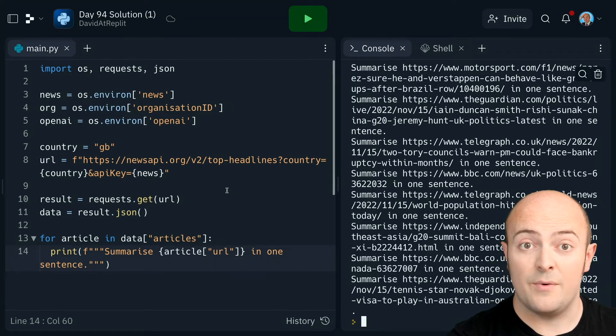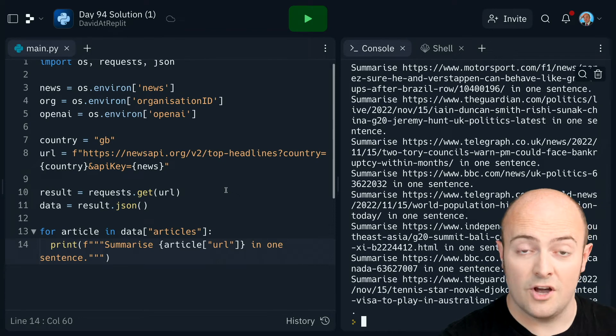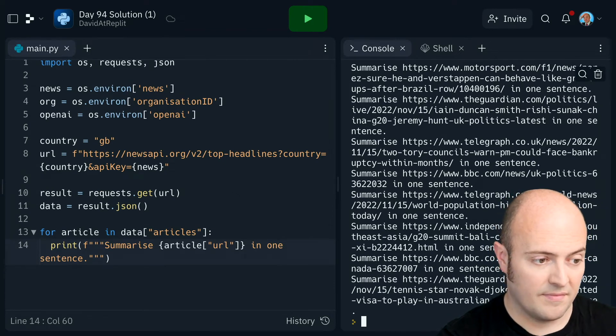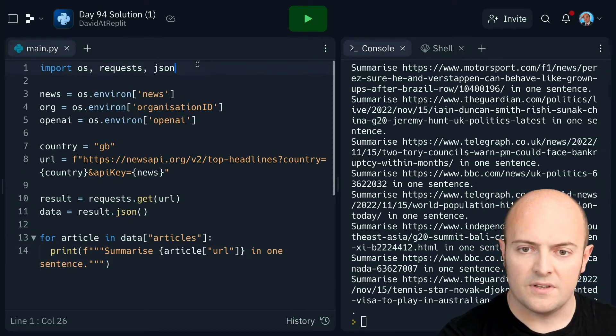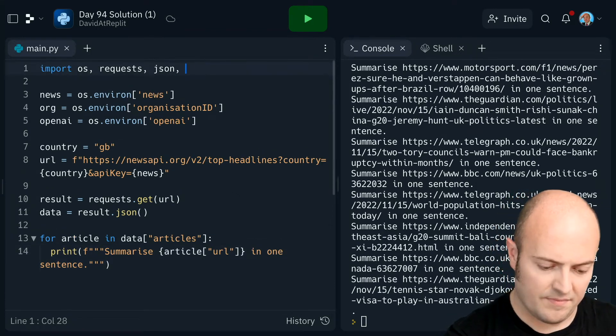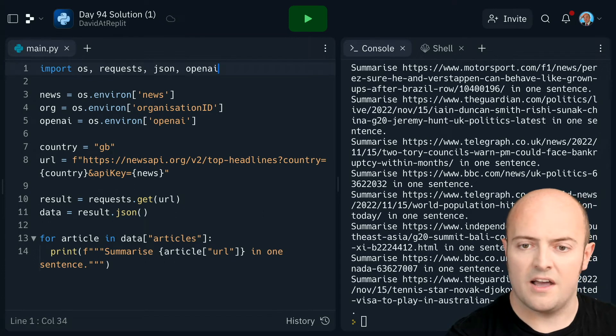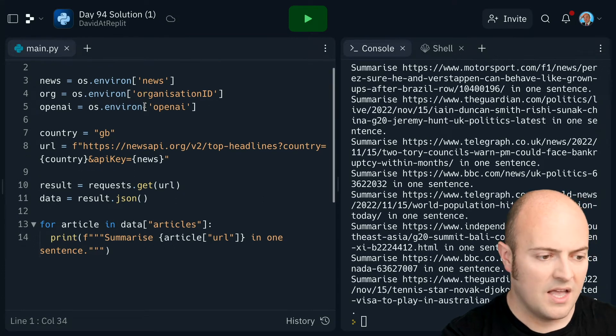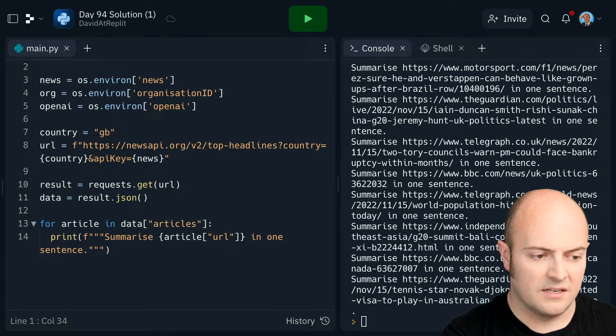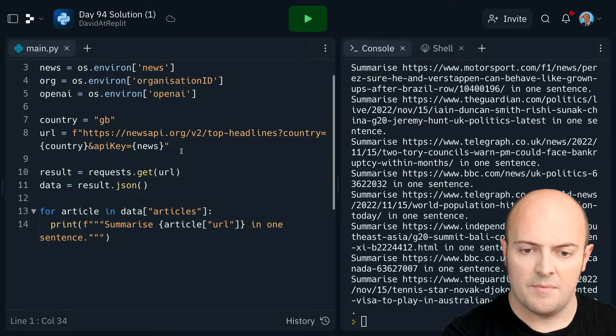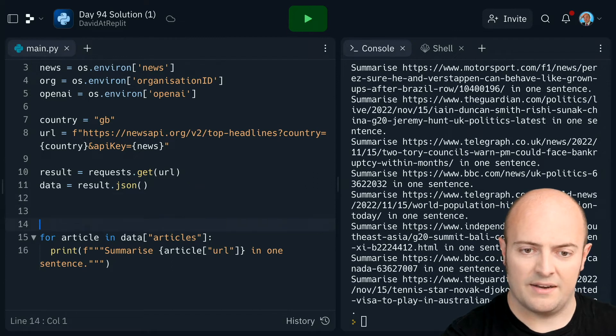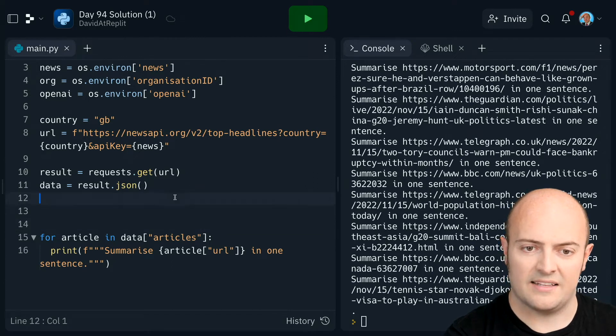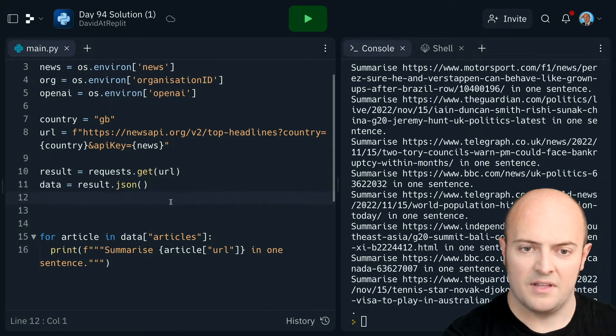Now we need to include the OpenAI stuff. So I'm going to bring in OpenAI. And I'm going to connect to that before I get down here. So let's connect to OpenAI.